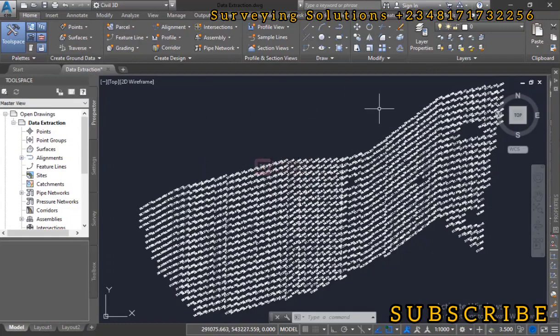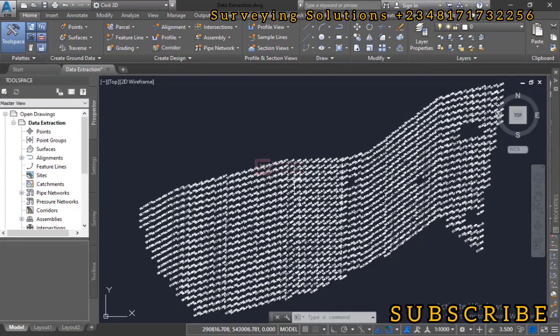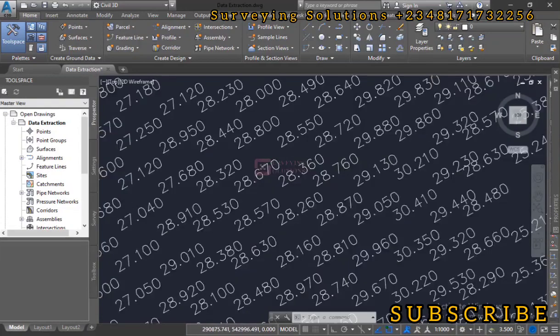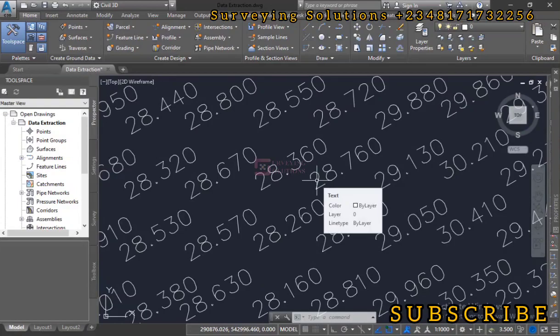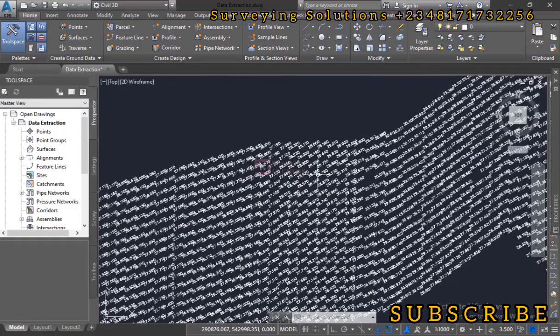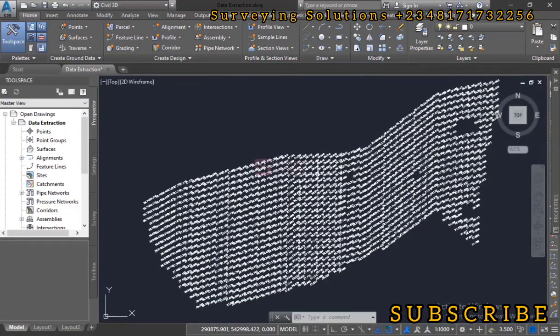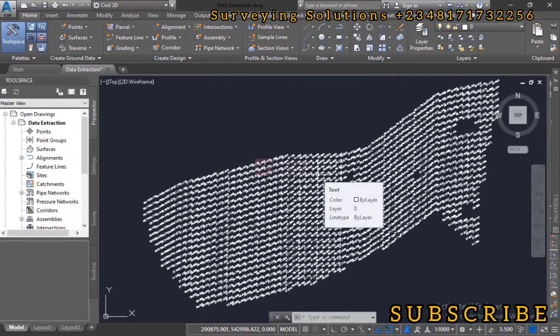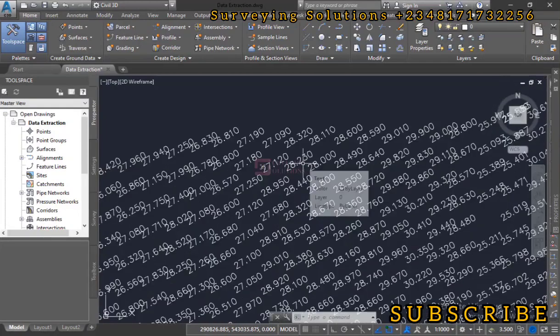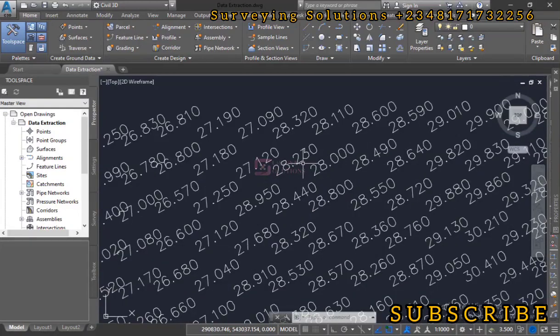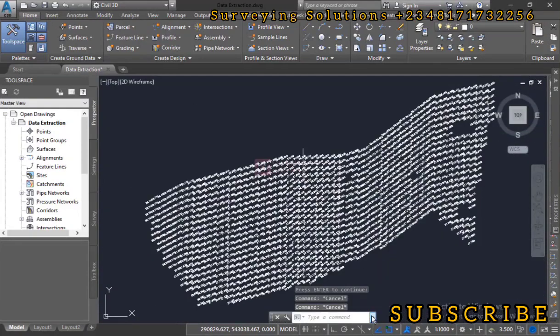We are using the data extraction command on today's video and we have a set of data which we should use for the practice. Let's say you have this data, these are spot elevation data, and then you are by chance asked to determine the XY coordinates of each of these Z points.